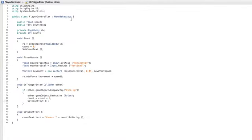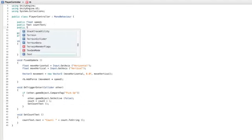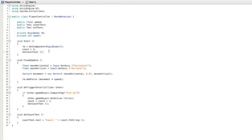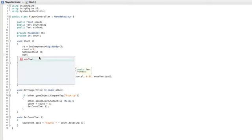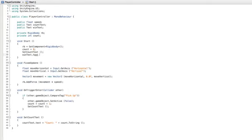We need to add a reference to this UI text element. Create a new public text variable and call it WinText. Now, let's set the starting value for the UI text's text property. This is set to an empty string or two double quote marks with no content. This text property will start empty.